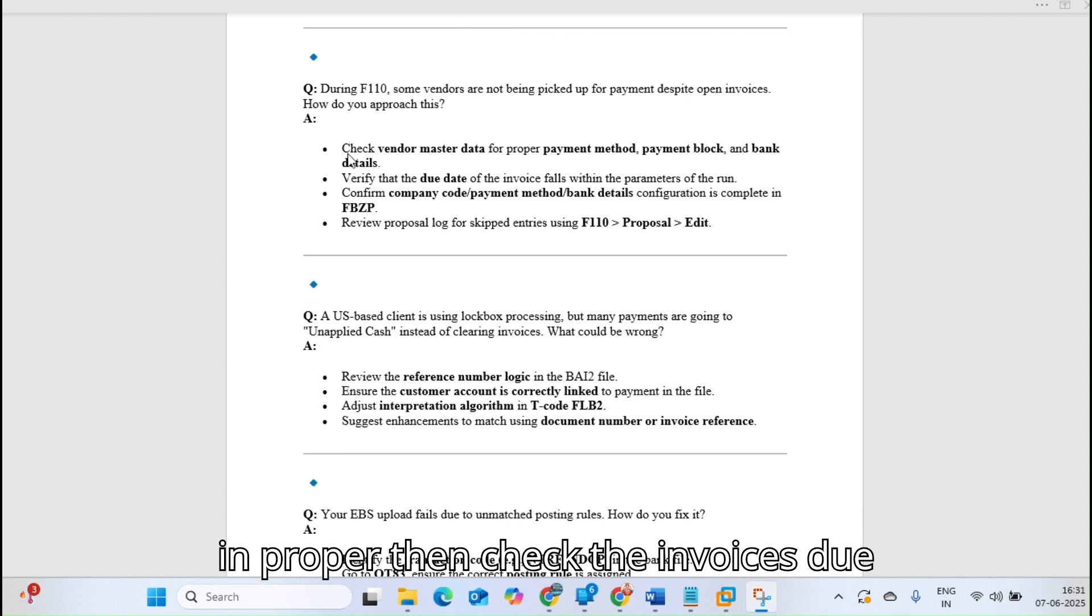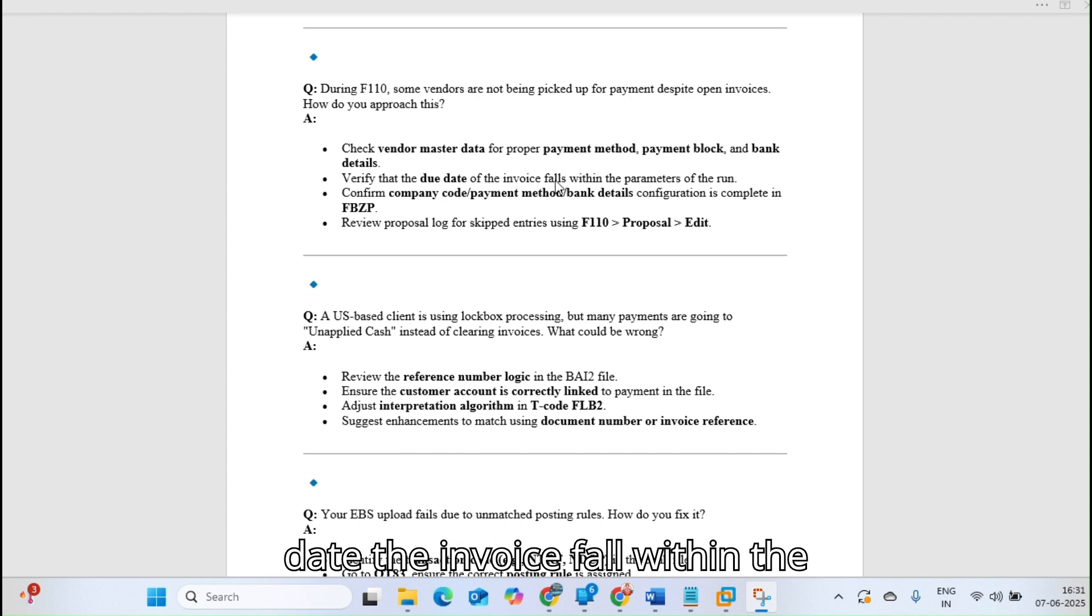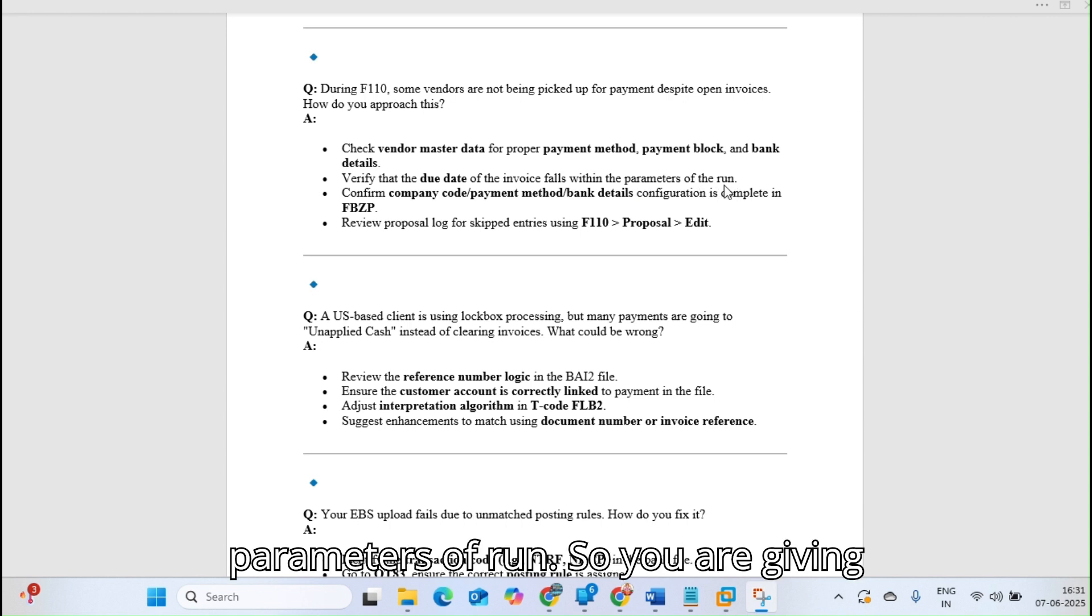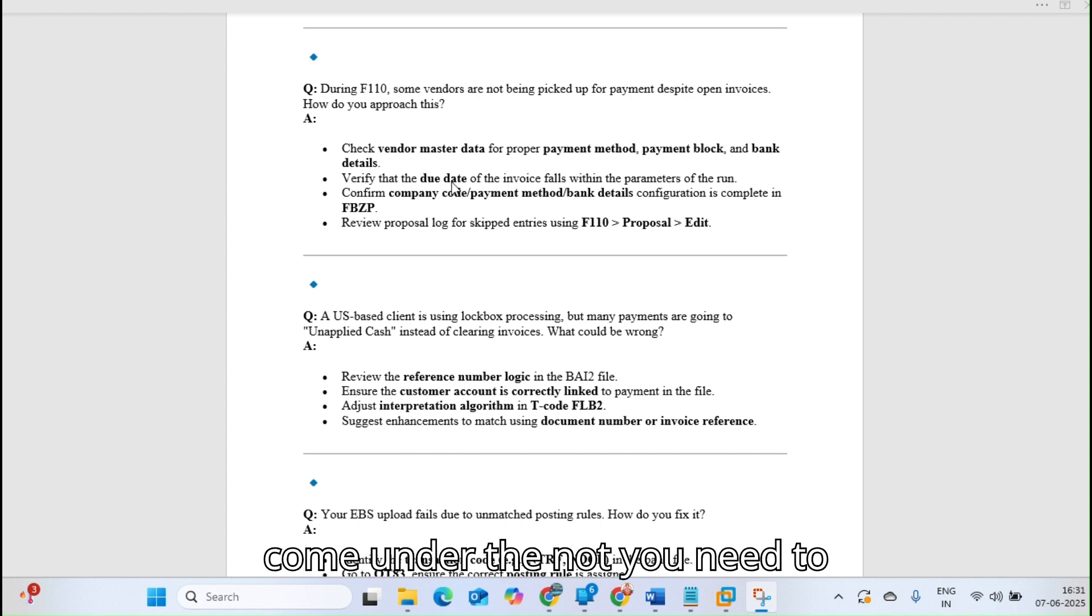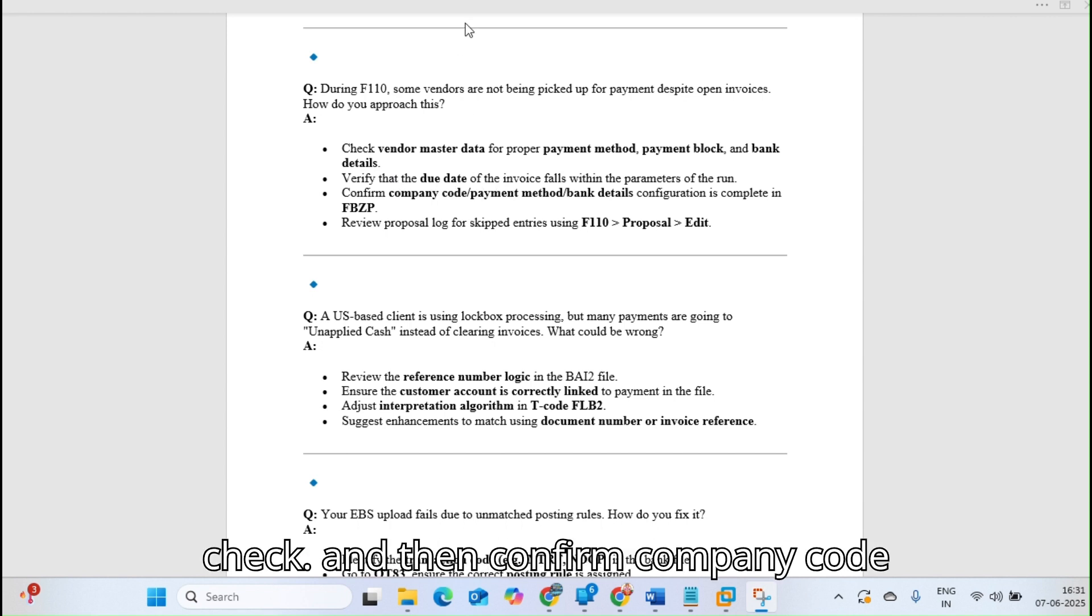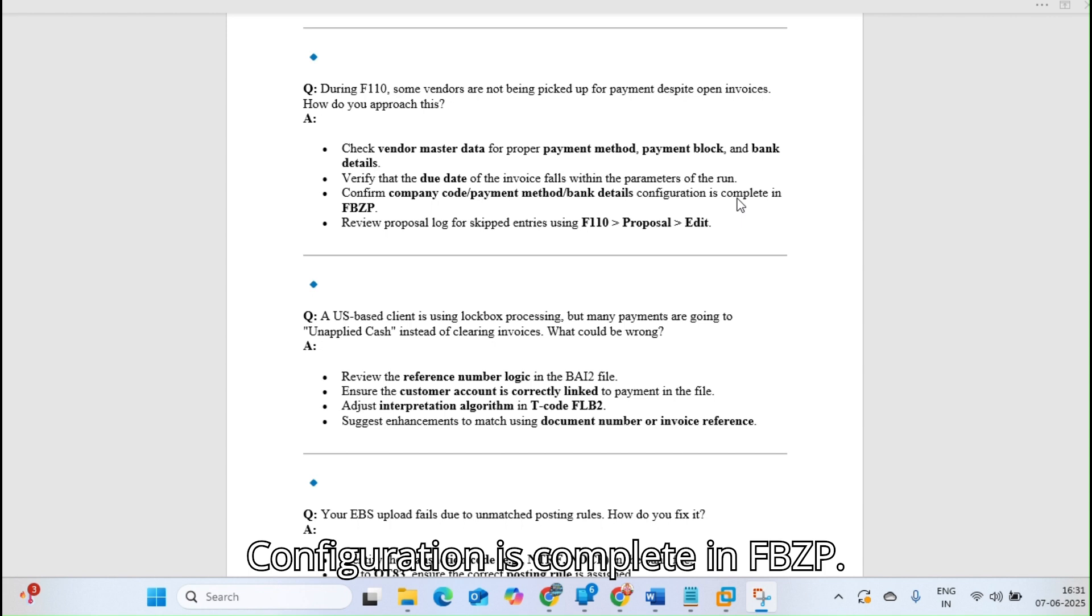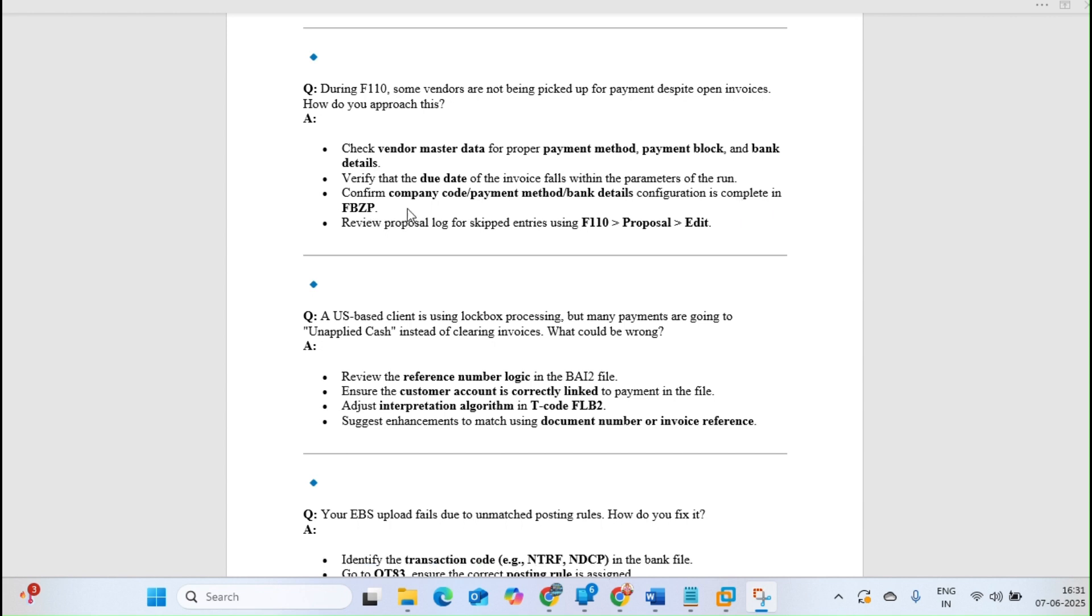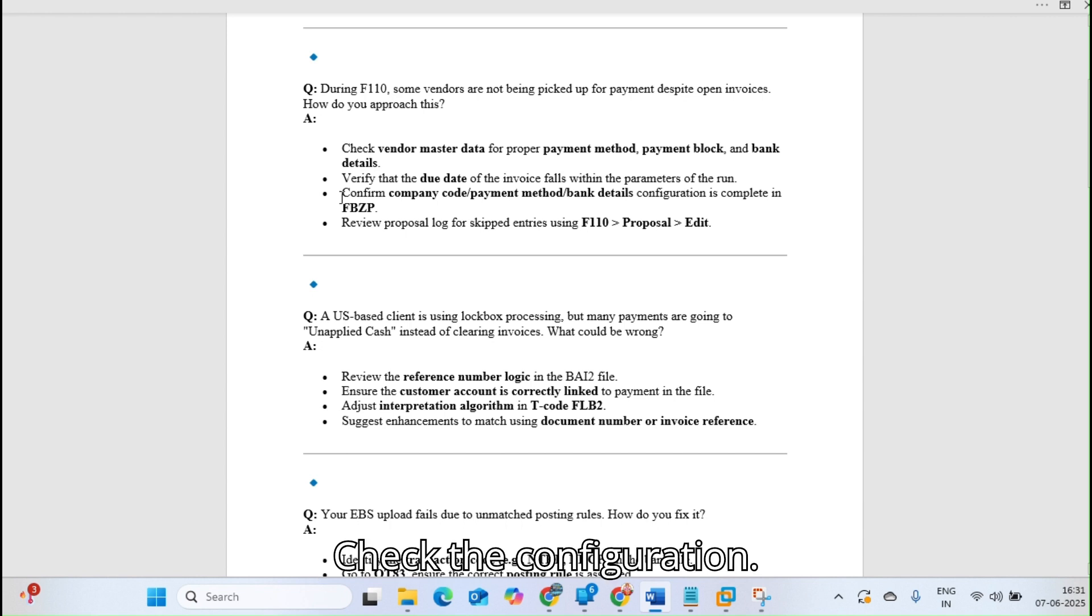Verify the due date if the invoice falls within the parameters of the run. You are giving parameters in F110, so you need to check that. Then confirm company code, payment method, and bank details configuration is complete in FBZP. Check the configuration.